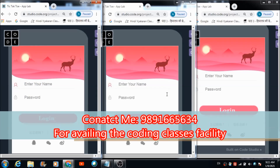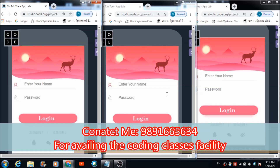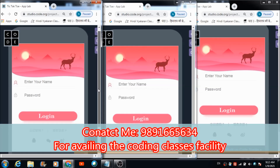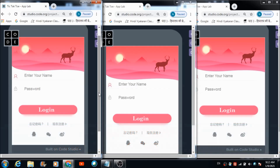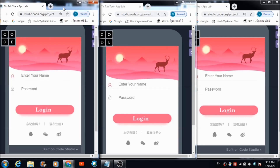In this lecture we are going to develop a real-time tic-tac-toe application using basic features of App Lab on code.org. Whatever blocks are available in App Lab, we are going to make use of them in order to develop this real-time tic-tac-toe game.